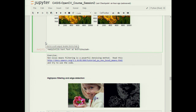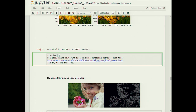We won't have time to cover it today, but I recommend looking into non-local means filtering, a powerful noise reduction technique that uses patch-based statistics to estimate noise. It's a bit slow but does a very good job removing noise. I've included a link to the non-local means tutorial on docs.opencv.org.